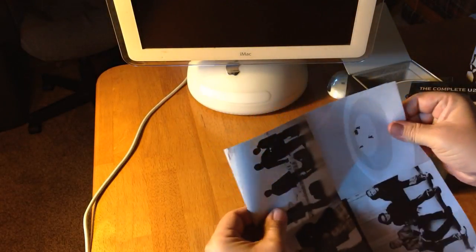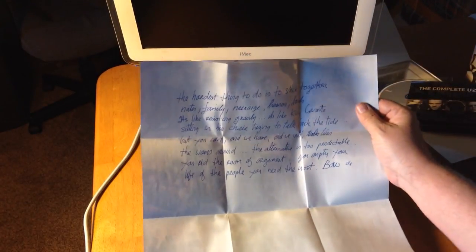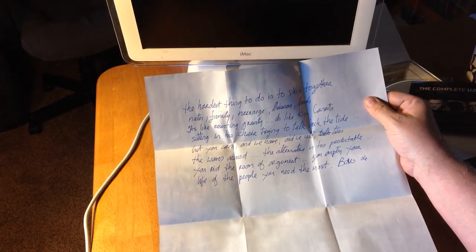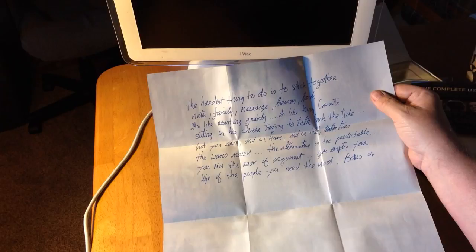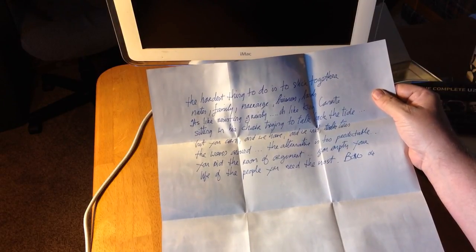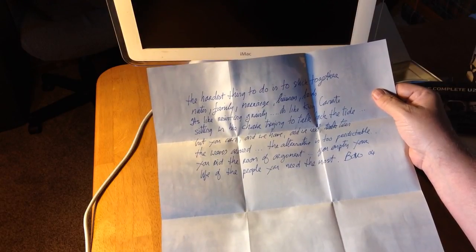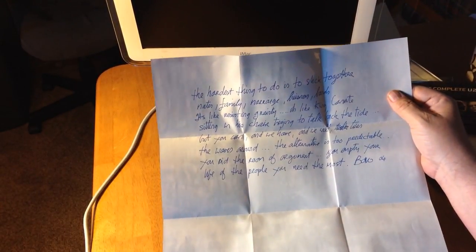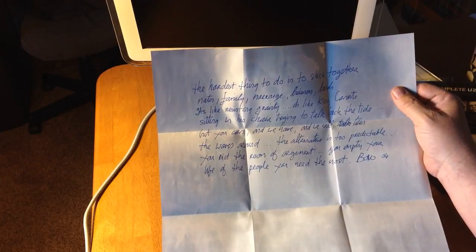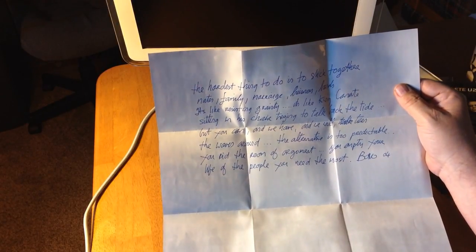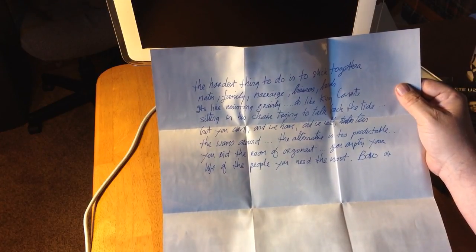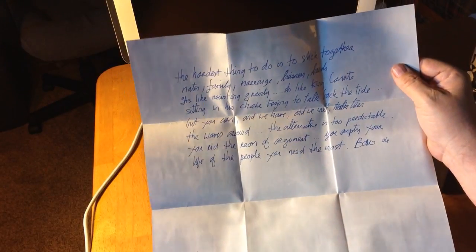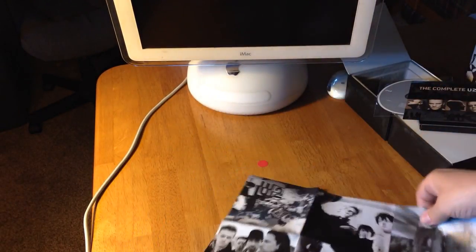We get into the posters here. It's one poster, two sides. I'll read it to you. It says, the hardest thing to do is to stick together mates, family, marriage. It's like resisting gravity. But you can, and we have, and we will. The alternate is too predictable. It says Bono 04. And there's them walking on the beach. It has the complete poster. Check that out. My 2003 didn't come with a poster from Apple.